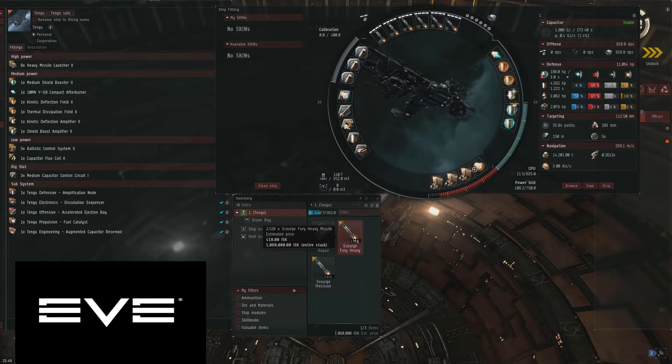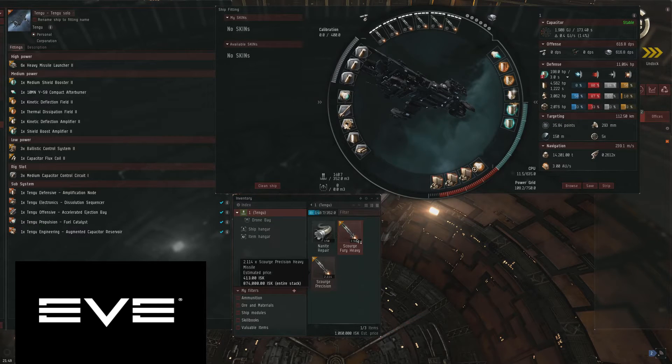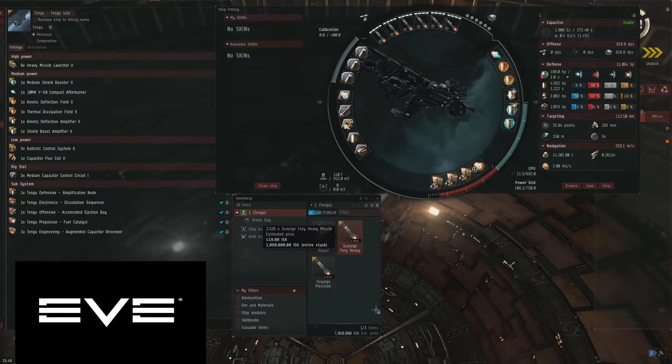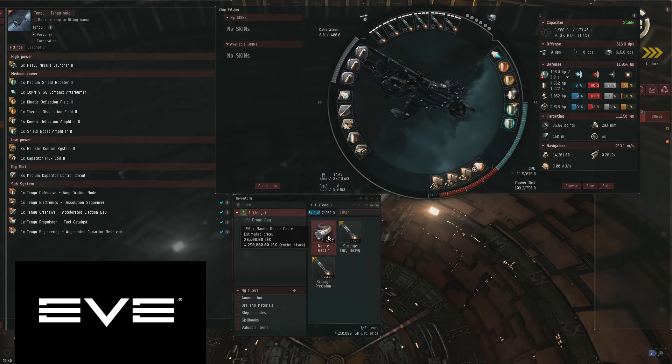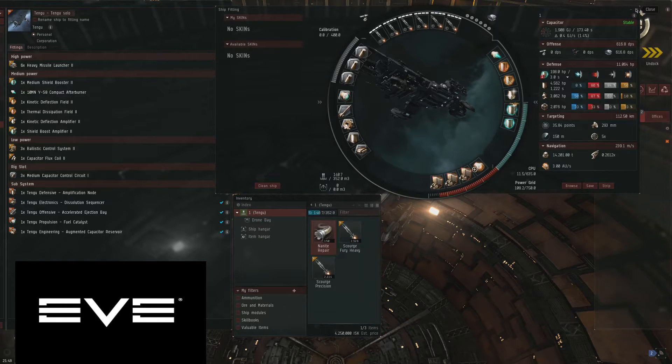It's the cargo hold, Scorch Precision, Scorch Fury, Heavy Missiles, some Nanite Repairs. All right let's get going.